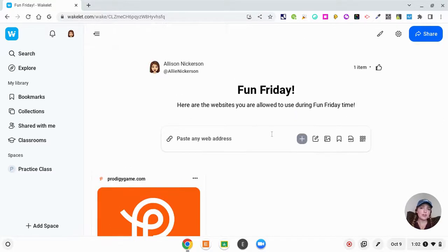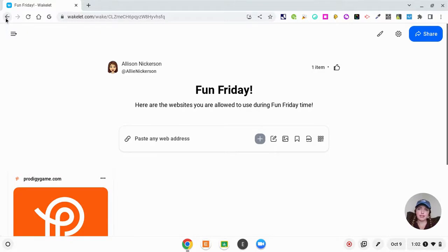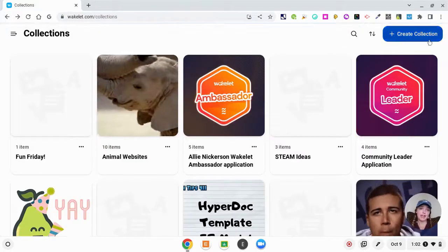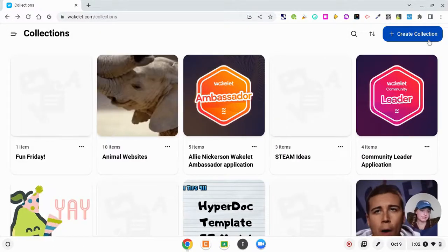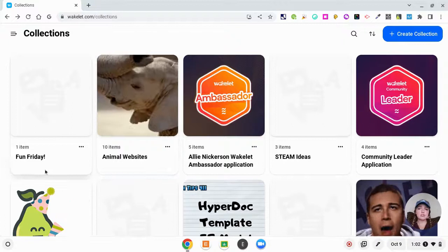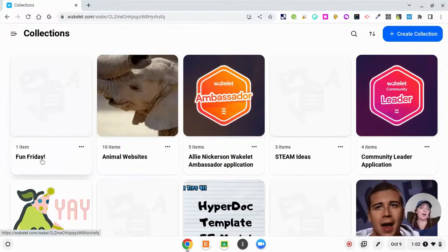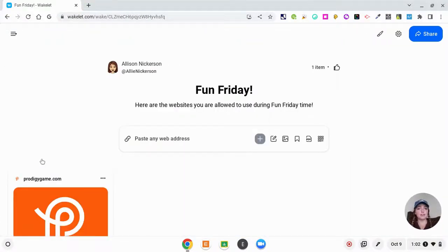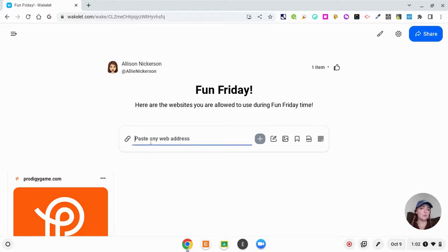I created this collection and all you have to do is if I go back, I'll show you—you just click create collection. As soon as I did that it popped up and it said Add Title Here, and all I did was I pasted the web address for Prodigy right here.